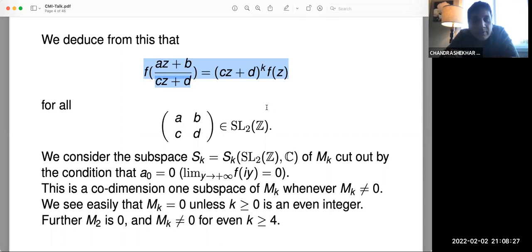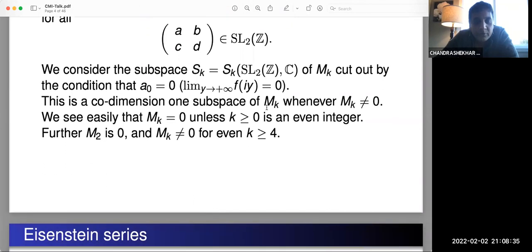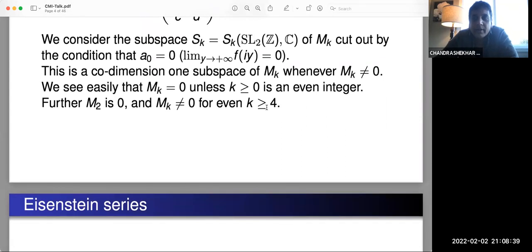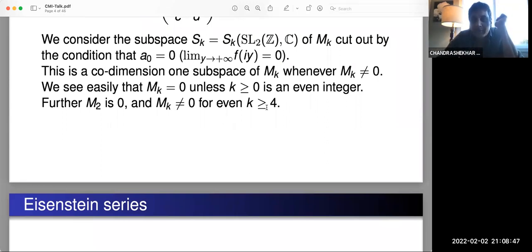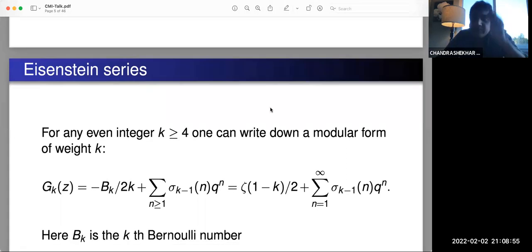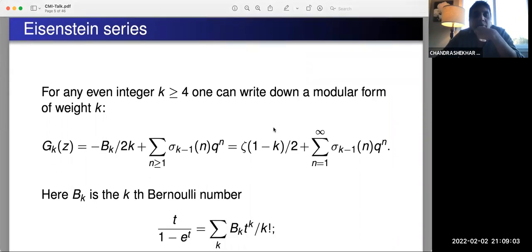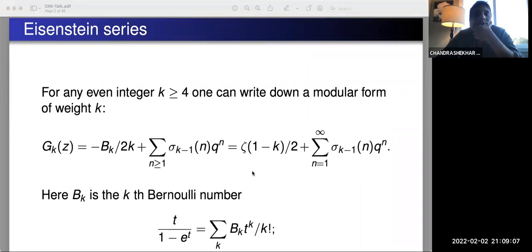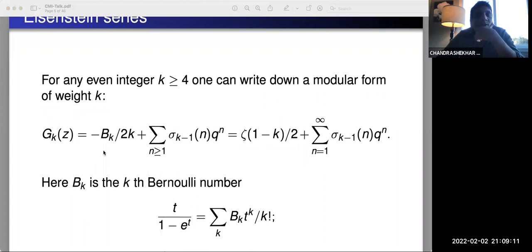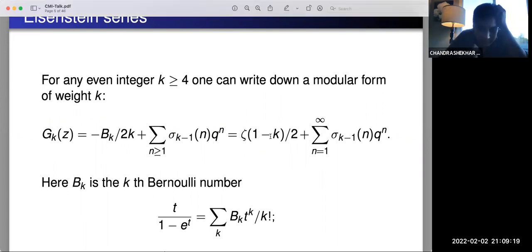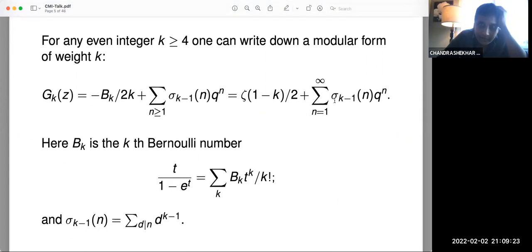For all even weights k ≥ 4, one can, by some averaging procedure — because these are functions on the upper half plane with some symmetry — come up with certain modular forms for each even integer k ≥ 4. These are the so-called Eisenstein series, called G_k(z). They have an interesting Fourier expansion where the constant term is the Riemann zeta function evaluated at 1−k, up to a factor of two. The non-constant terms are elementary arithmetic functions.